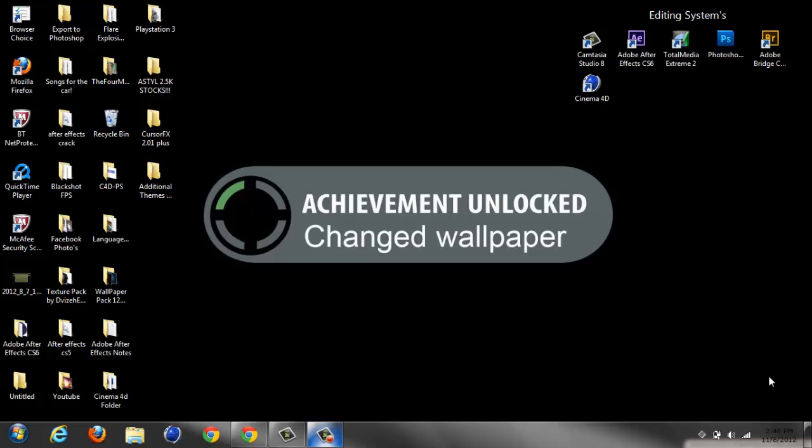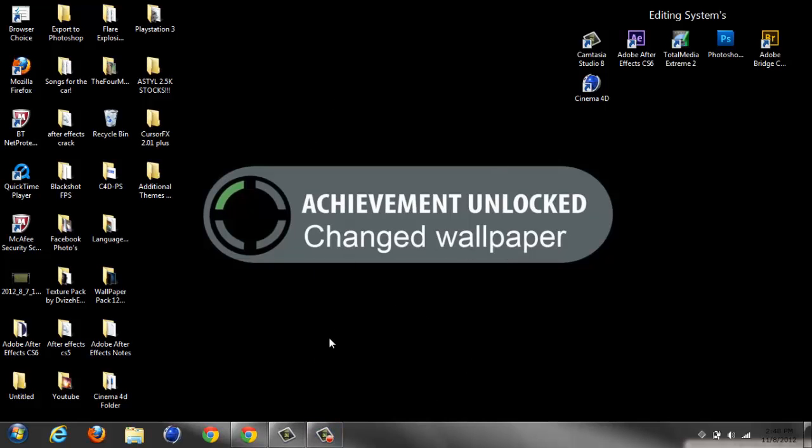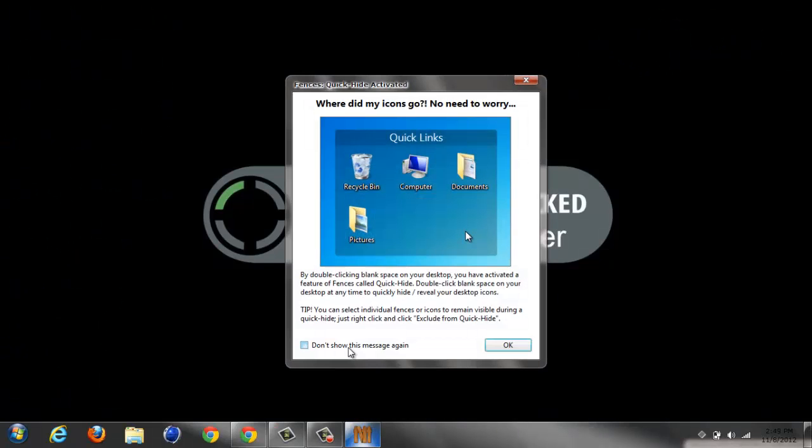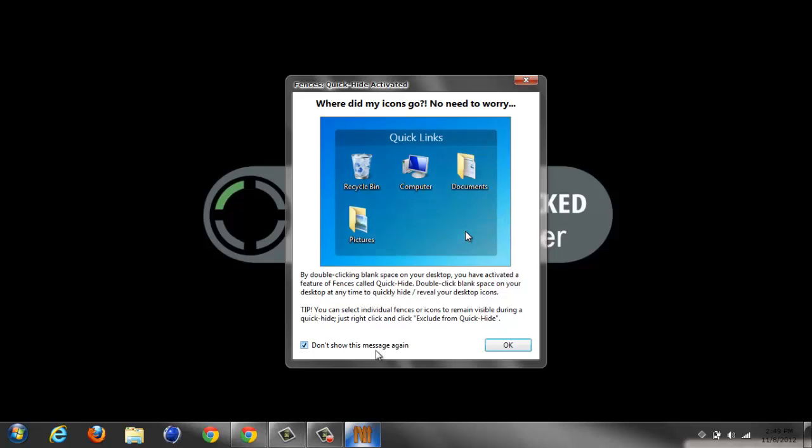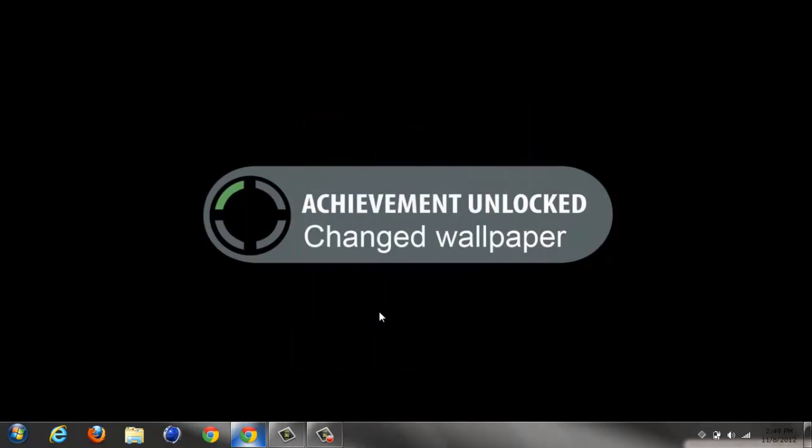Alright, what is up guys? It's Two Nations Designs here and today I've got a tutorial on a pack called CursorFX. It allows you to change your cursor - see this one here for example. It costs quite a lot, so I'm going to show you how to get the free full version.